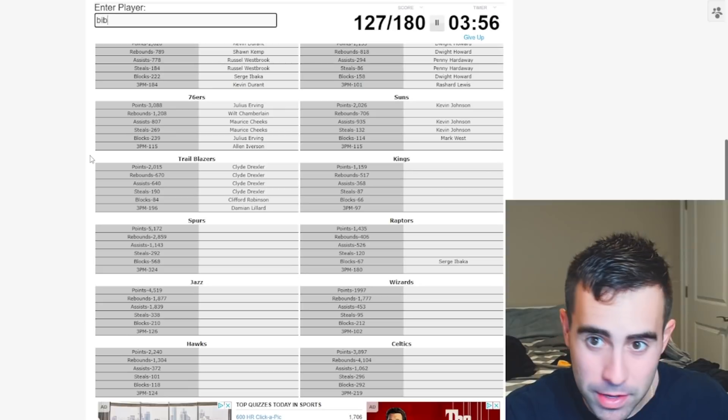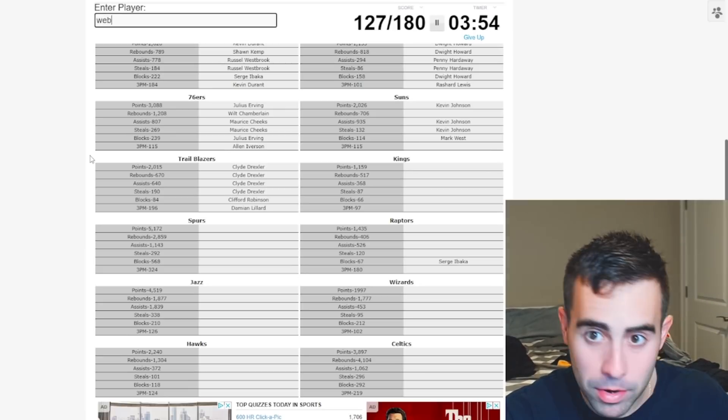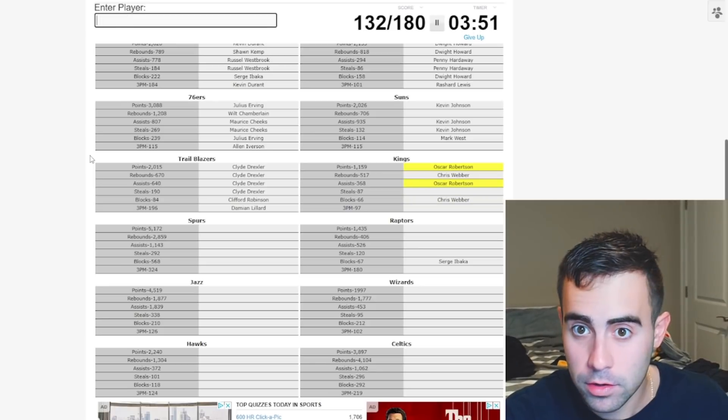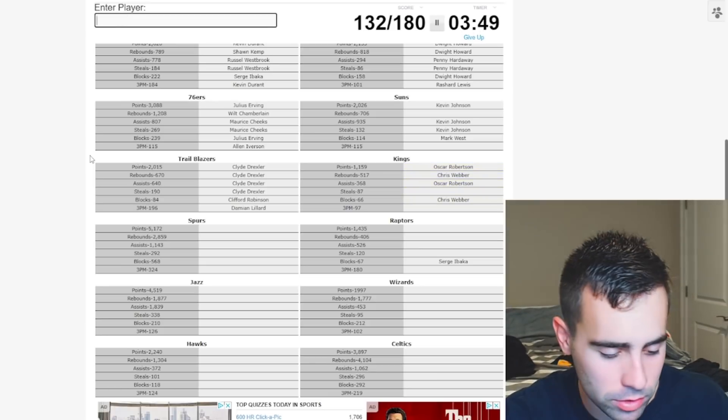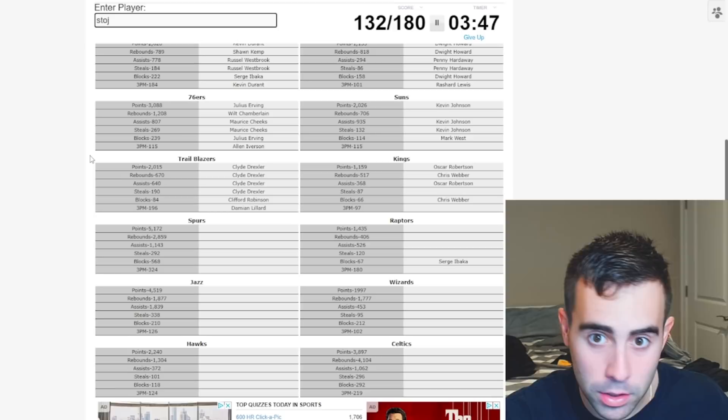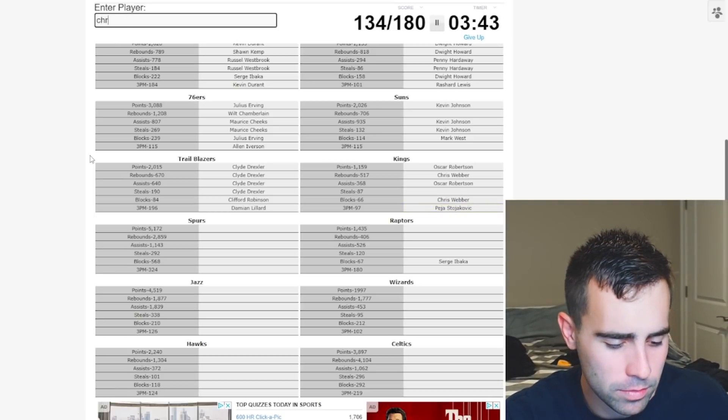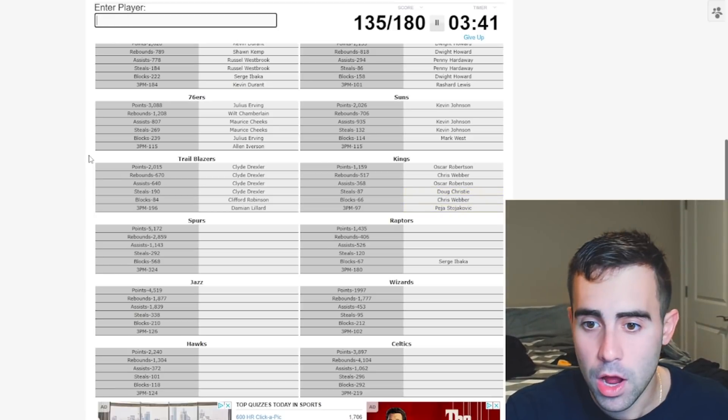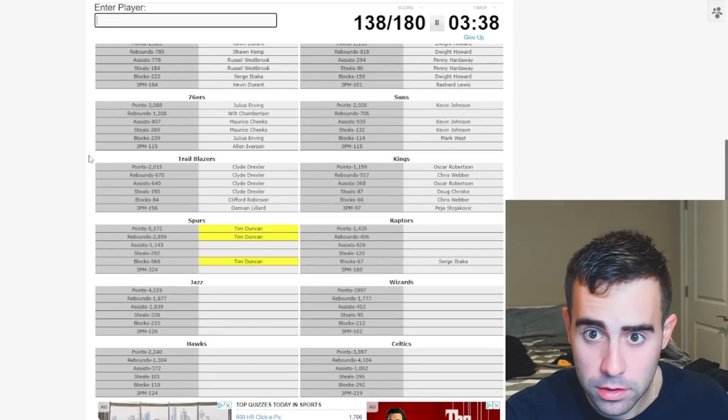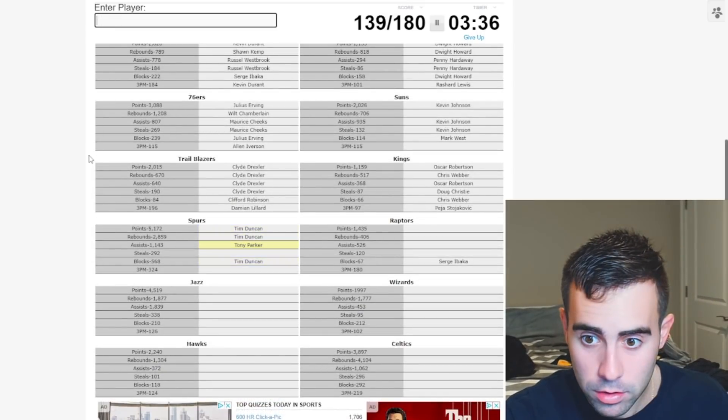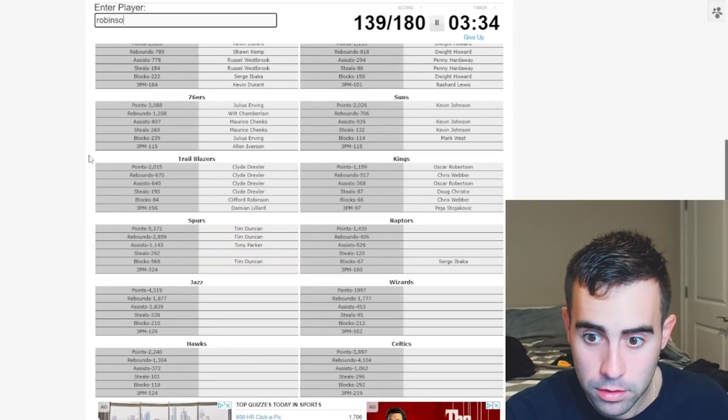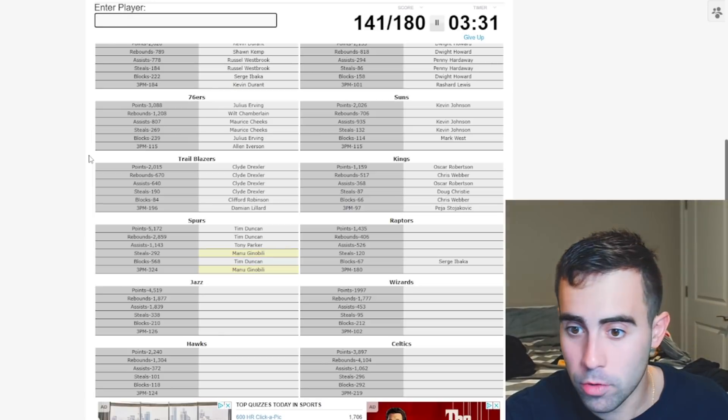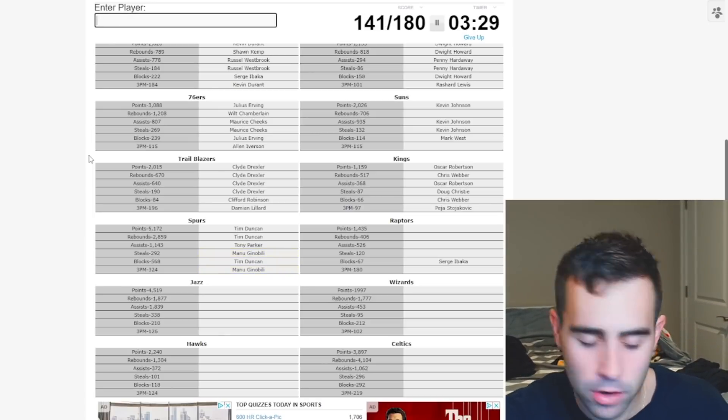Kings. Bibby. Weber. Man. Oscar Robertson. Probably. Yep. And steals and threes. Peja Stojakovic. And steals. Doug Christie. Yes. Let's go. Spurs. We got Duncan. Parker. Robinson. No. Ginobili. Boom. Wow. That's one of the best big threes ever.